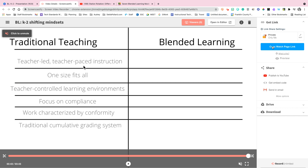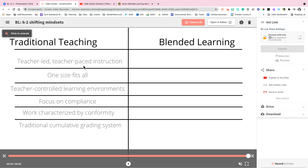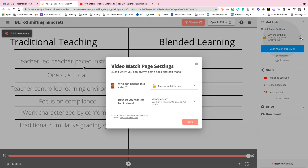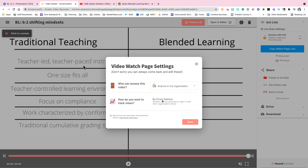You're going to click 'Copy Watch Link' and notice that it changes to 'Anyone with the link,' and underneath that it says viewers are captured anonymously. You want to change that by clicking the edit button and selecting 'Anyone in my organization.'